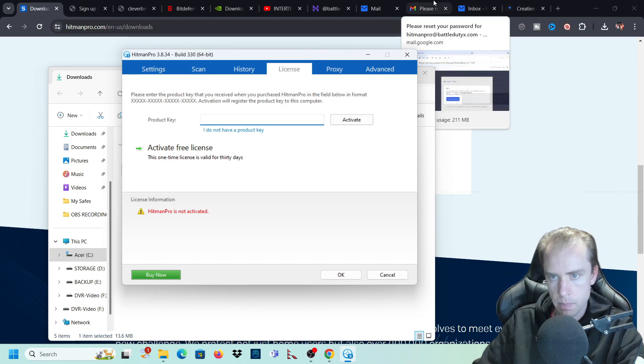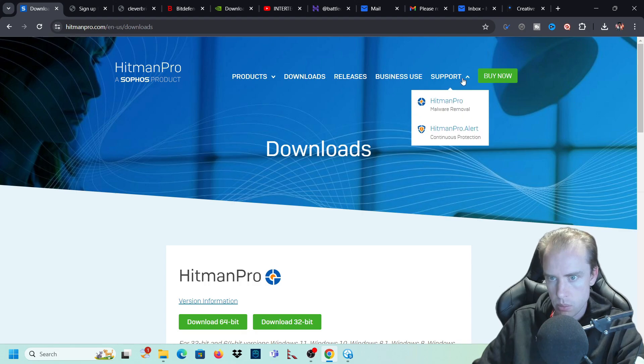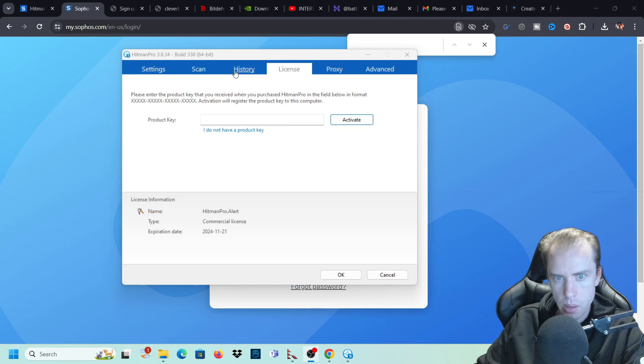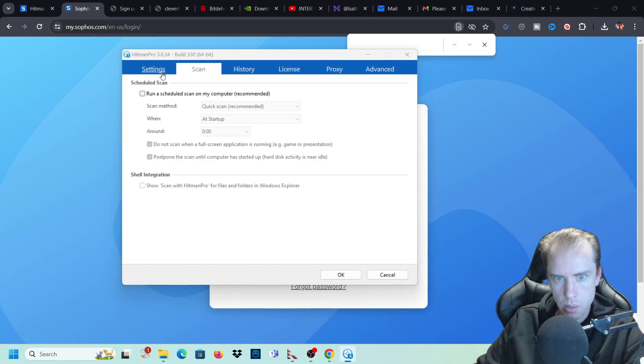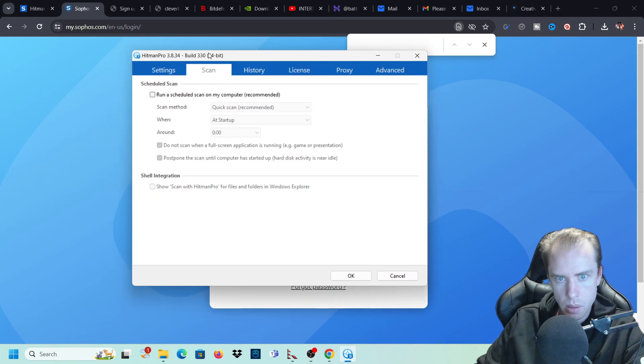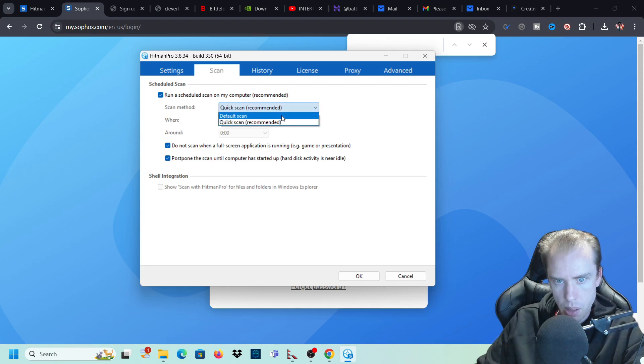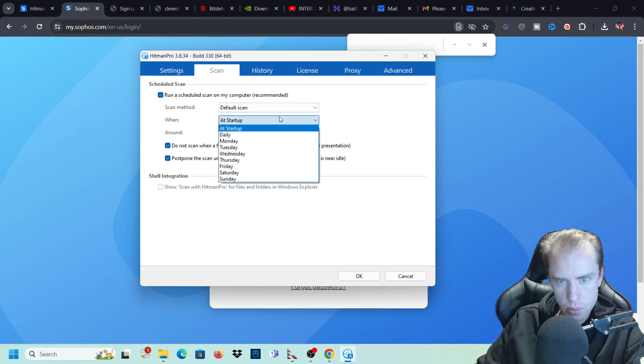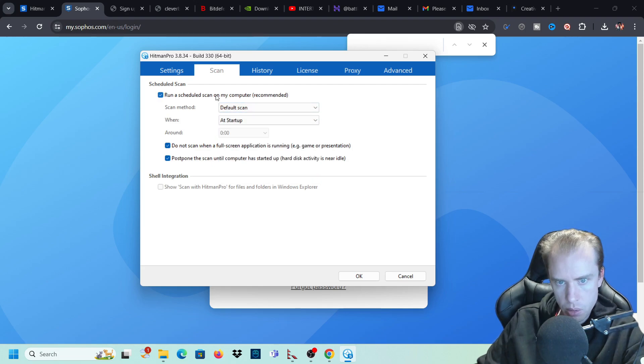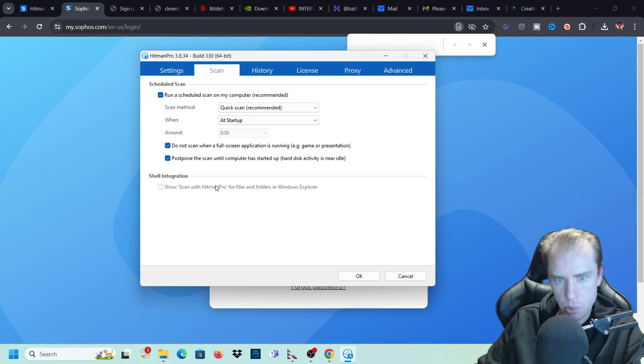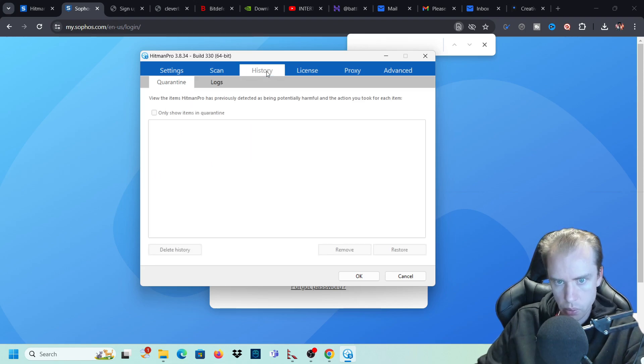So first I have to log into my account. So my product is activated now and we can do all different types of things here. But what we're going to do is set up a scheduled scan first. So we'll run a scheduled scan, a quick scan, default scan, run a scheduled scan on my computer. We're just going to do a quick scan and we're going to do it at startup. Every time the computer starts up, we'll have a quick scan to make sure that there's nothing wrong.